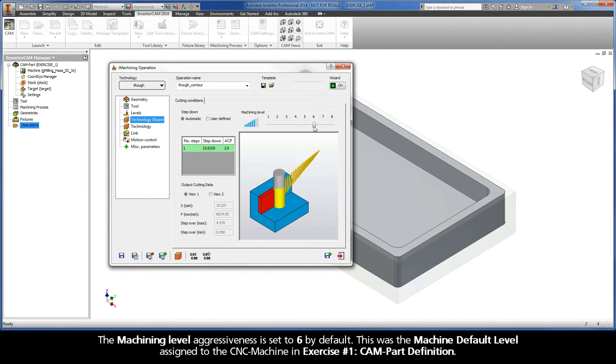The machining level aggressiveness is set to 6 by default. This was the machine default level assigned to the CNC machine in exercise number 1, CAMPART definition.